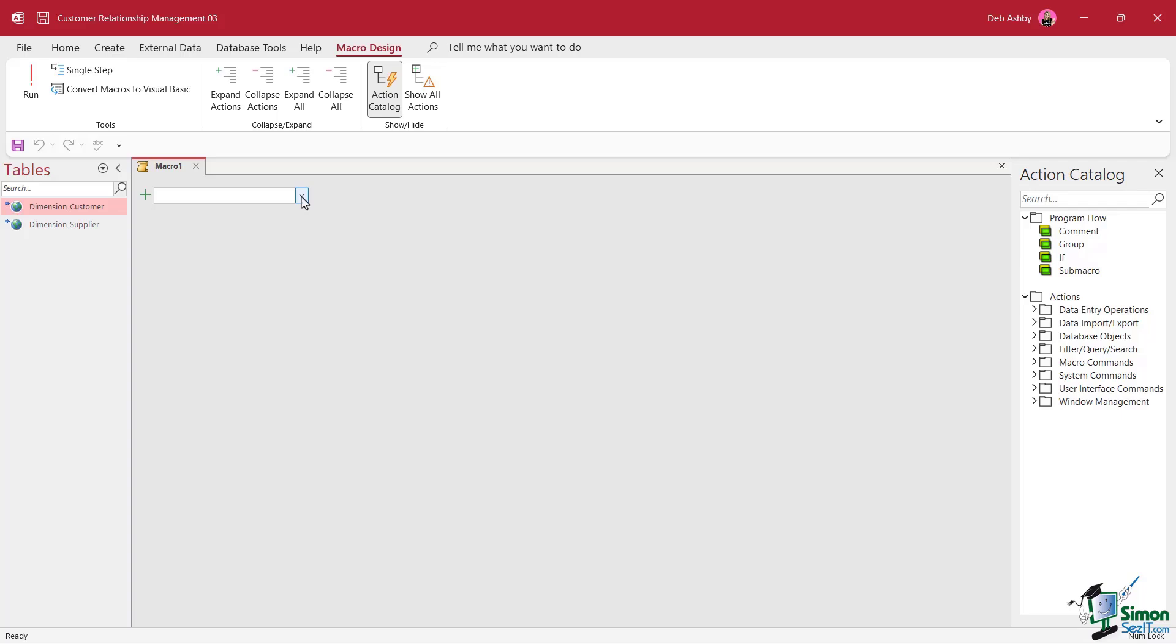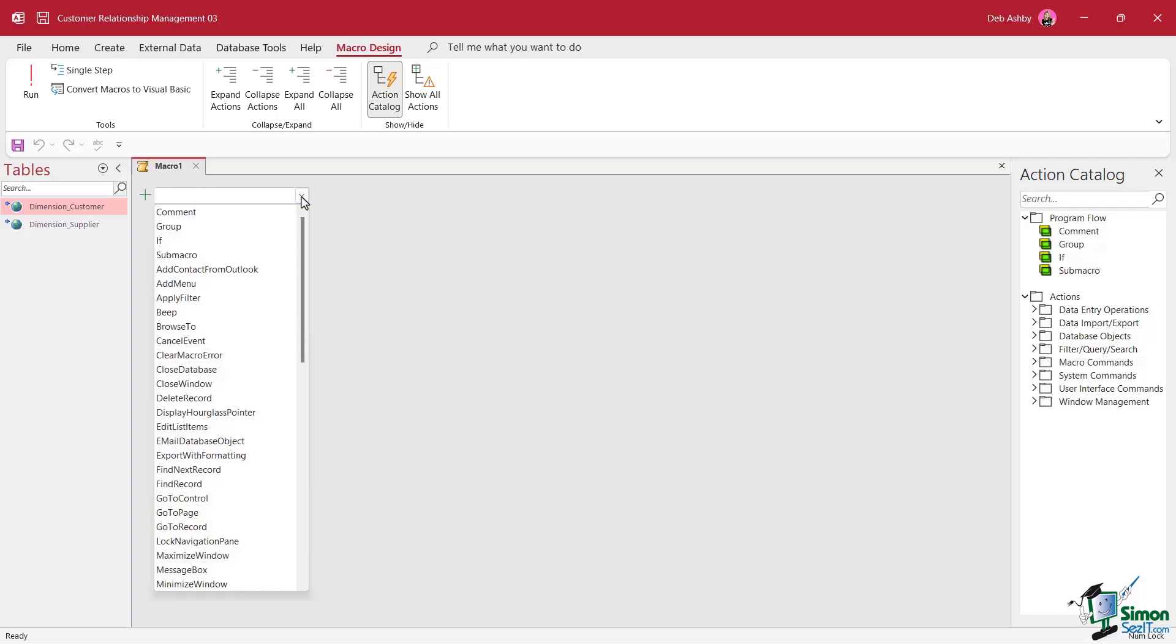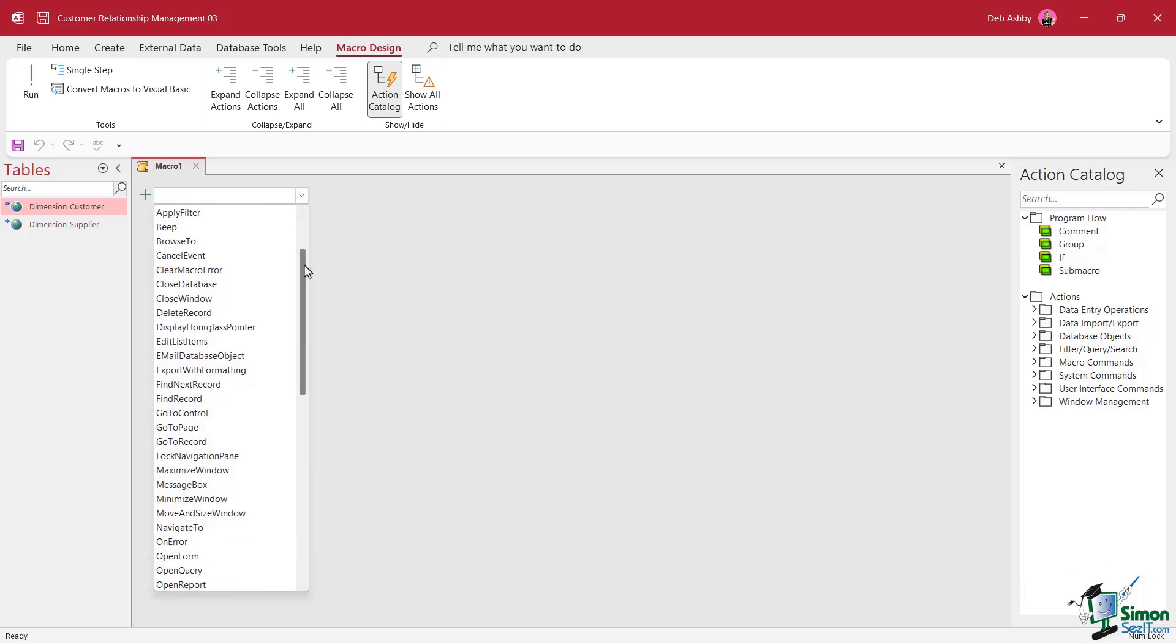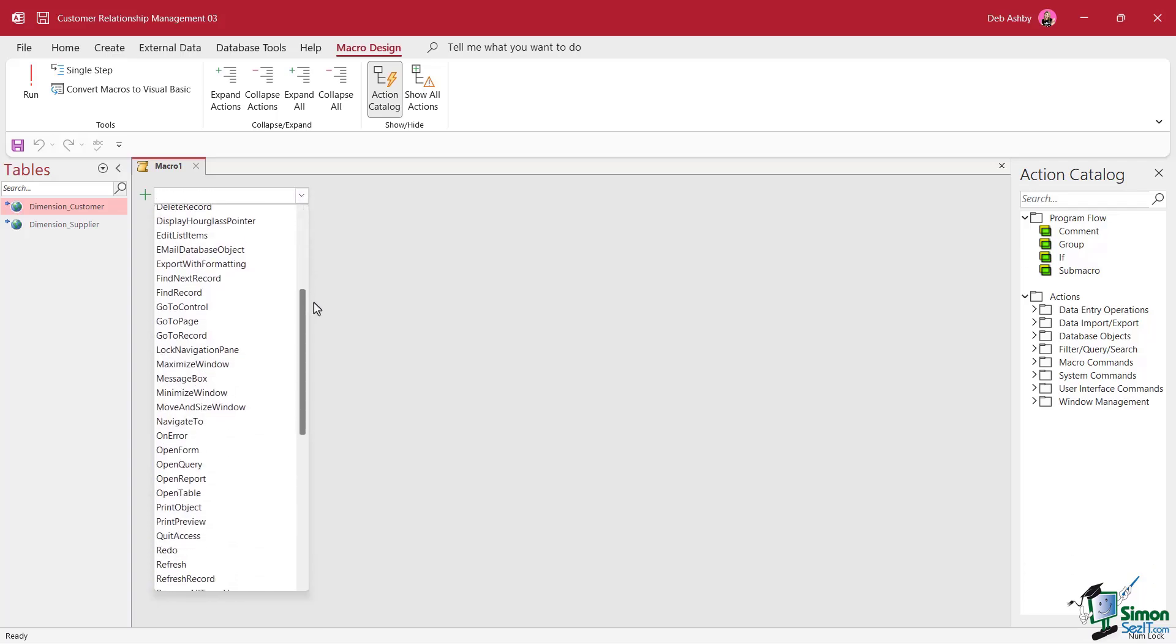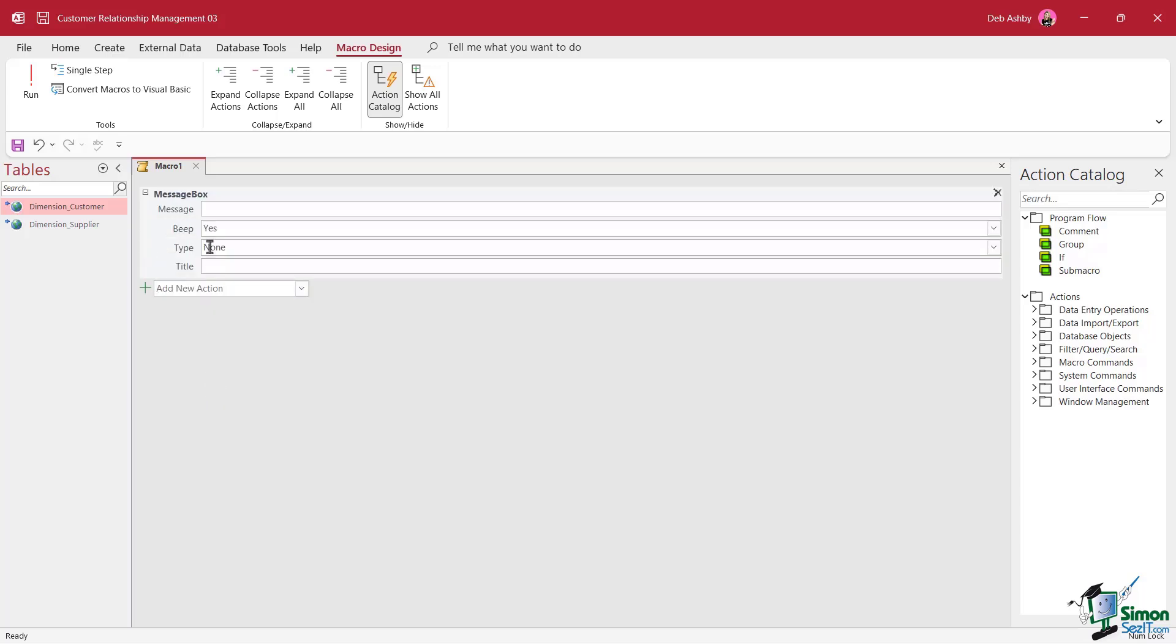And we're basically going to create a macro that pops up a message box that says Hello World. So we're going to click in the add new action drop down box. And one of the options that we have in here is to display a message box. So let's select this. And now we can define our options. So what do we want it to say in the message box?